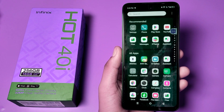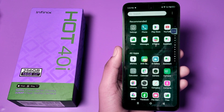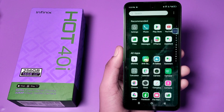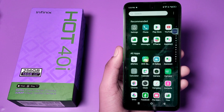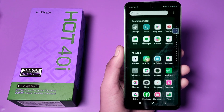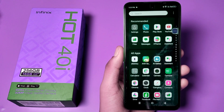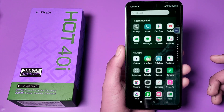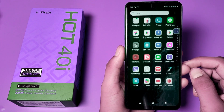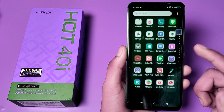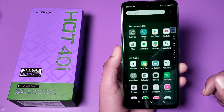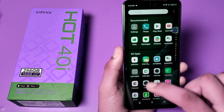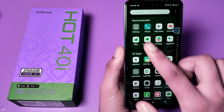Hello friends, welcome to our YouTube channel. In this video I'm going to show you how you can fix your network problem and how you can reset your network settings in your Infinix smartphone. Before watching this video, if you have not subscribed to our YouTube channel, then subscribe to it and like our video. So let's start.